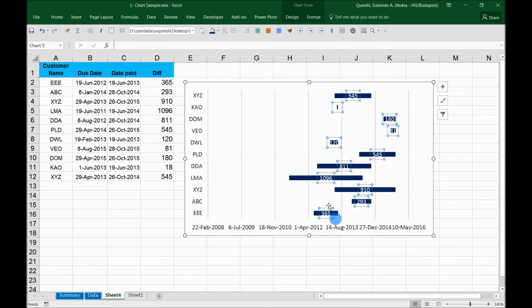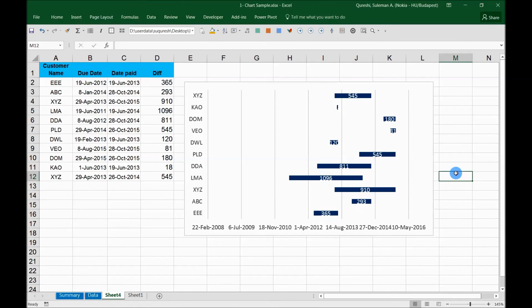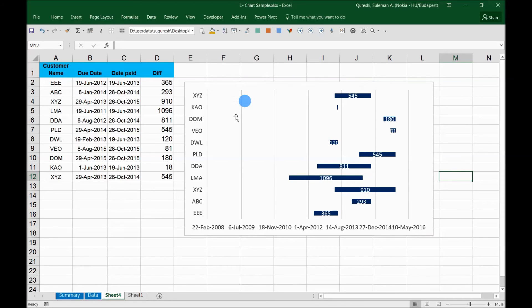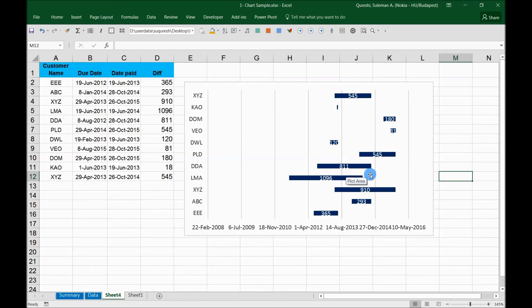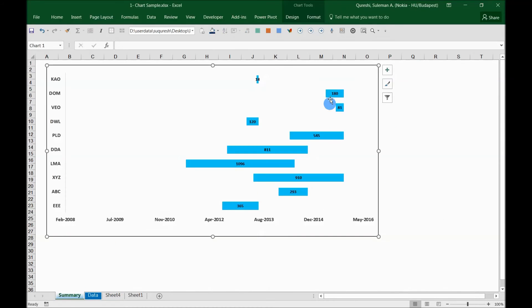Now you can see that this is the time that customers have been taking to pay us. And now in this summary you can easily see how much time each one of these customers has been taking to pay us back.